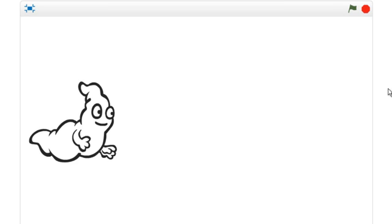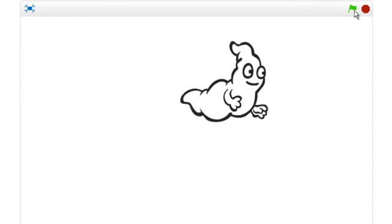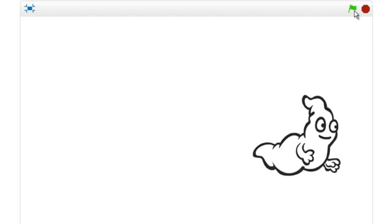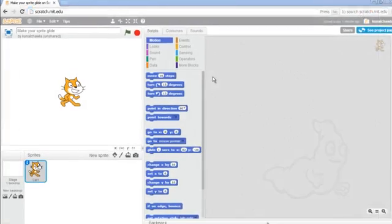In this video, we will make our sprite glide. Let's get started.